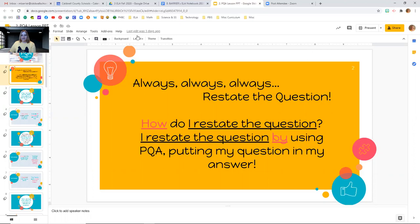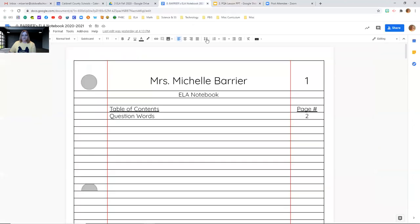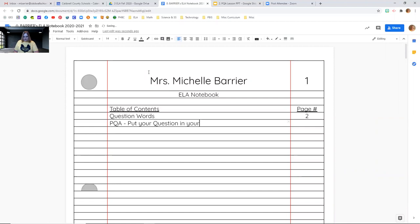Let's go ahead and take out your English language arts notebook — you'll see mine on the screen. Last time we were together, we talked about question words. So on our table of contents, page one, we're going to go ahead and put PQA, and that stands for put your question in your answer. So go ahead and add that to your table of contents, and then we are going to start taking notes on page three today.